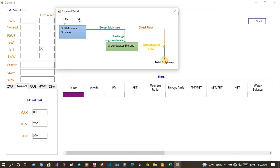This is how the Crawford model works. It is a very simple rainfall runoff model. We give input rainfall and we get the output runoff. Now, let's see how this program works.